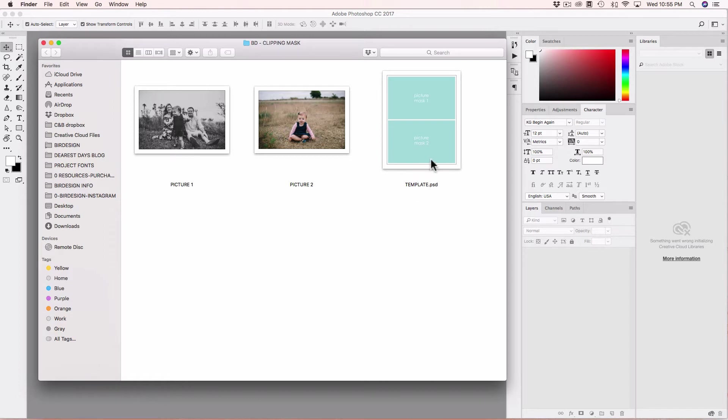We have here a pretty simple design, it's a blog board and it has two spots for images.